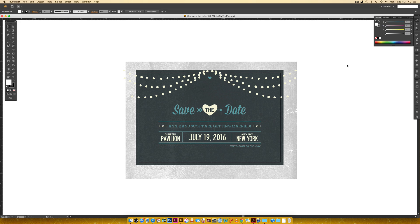I'm going to jump over into Illustrator. This is a save-the-date I created — part of a larger pack, but I'm using just the save-the-date because there are fewer fields so we can move along quicker. The first thing you need to do is decide what fields are going to be editable — the variable data that could change depending on the occasion. Here that would be the names, location, date, city, state. Things like 'save the date' as a title won't change.